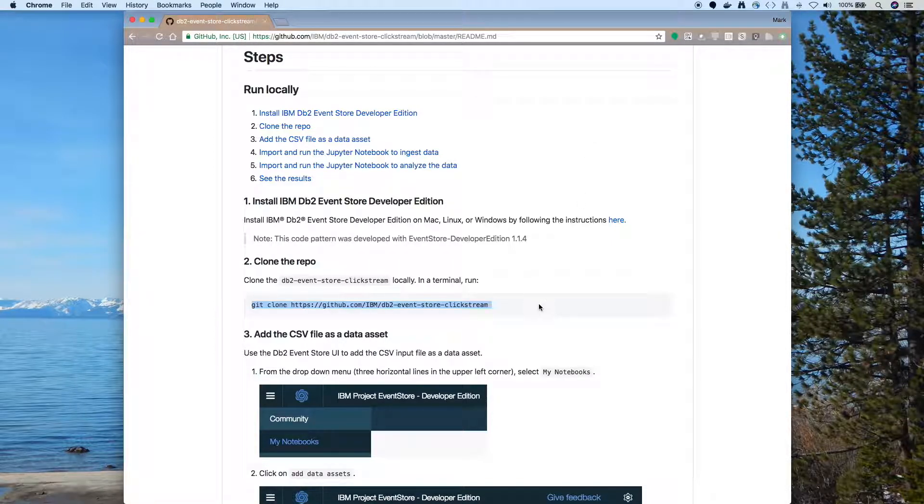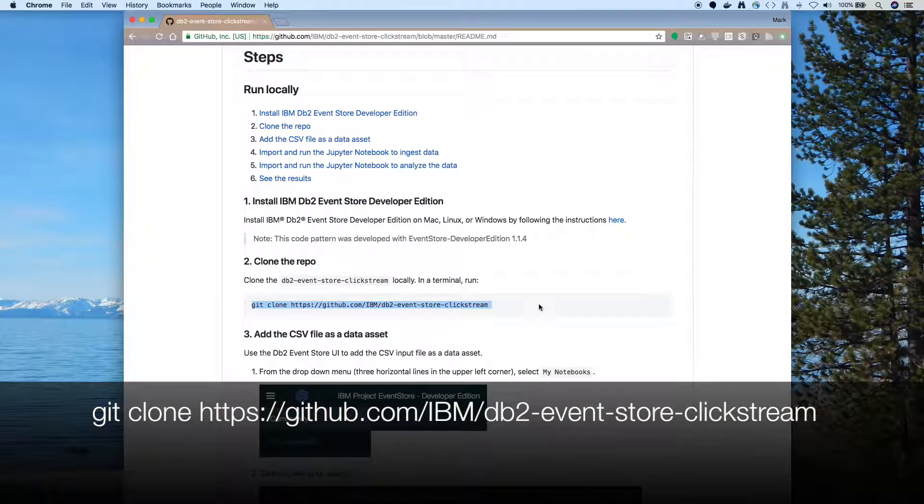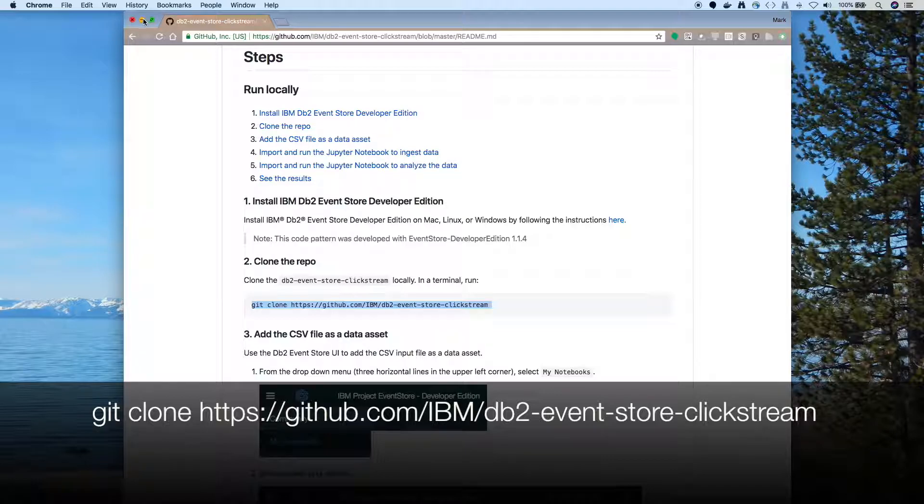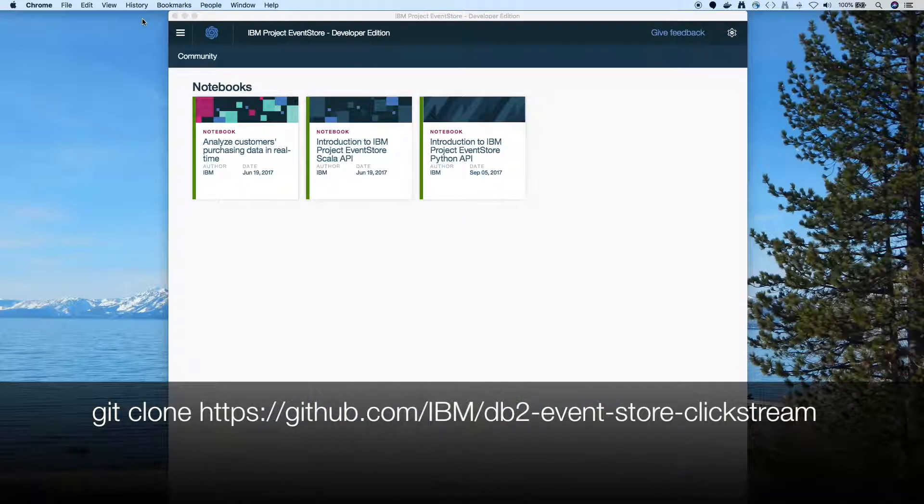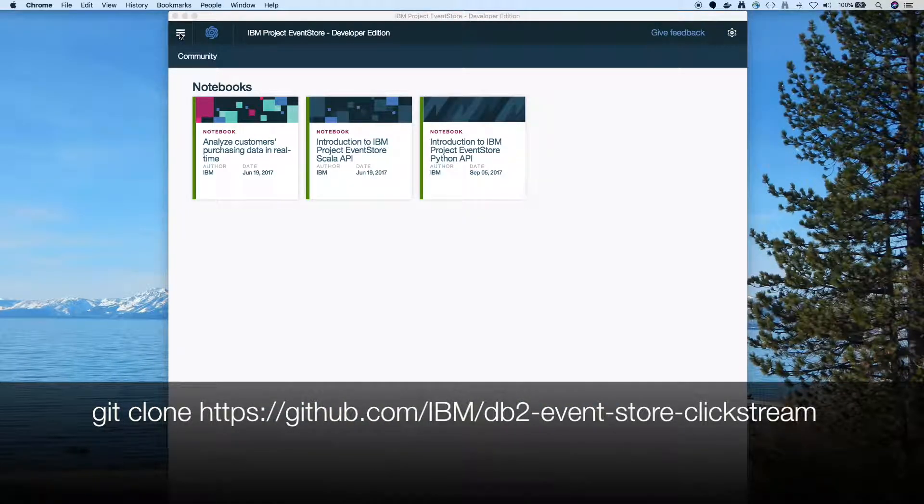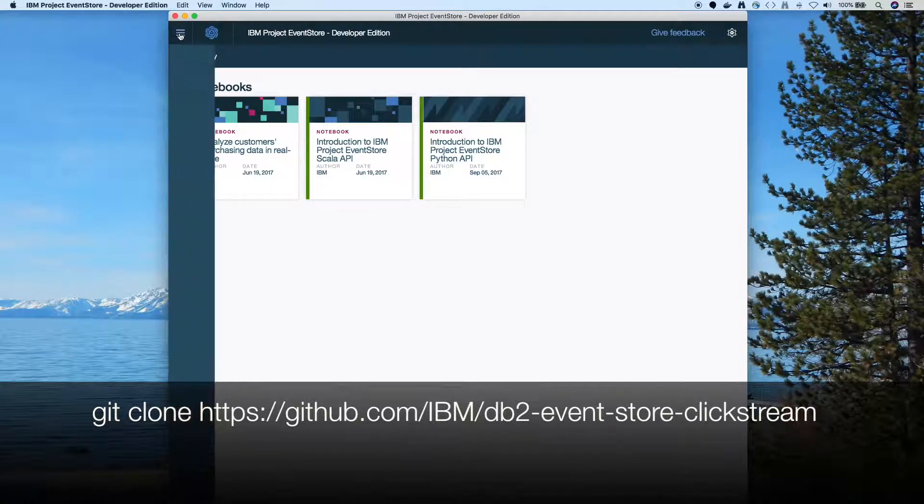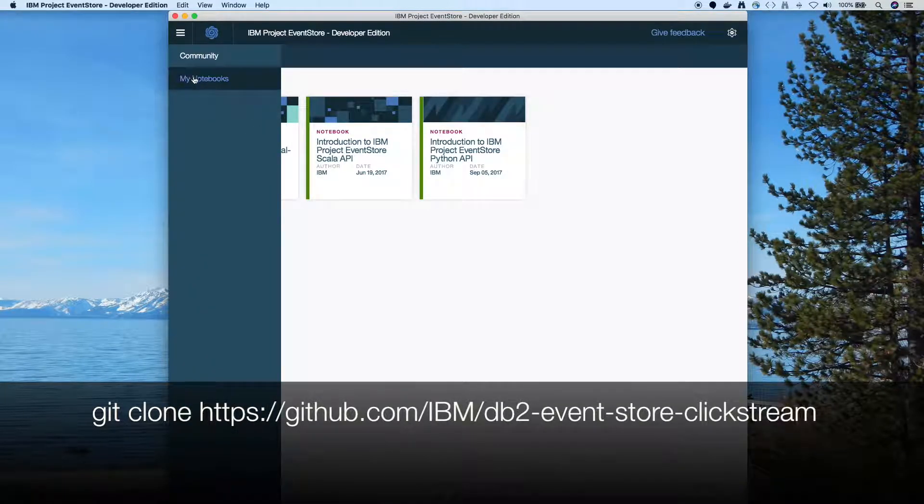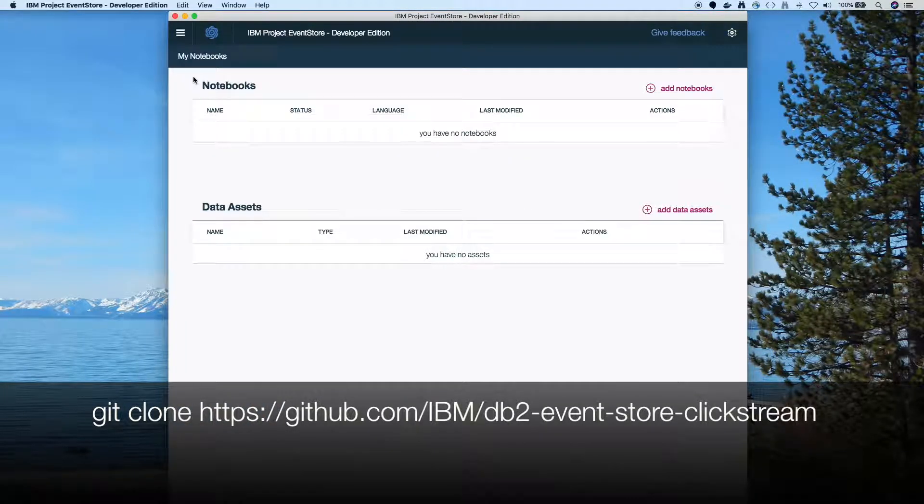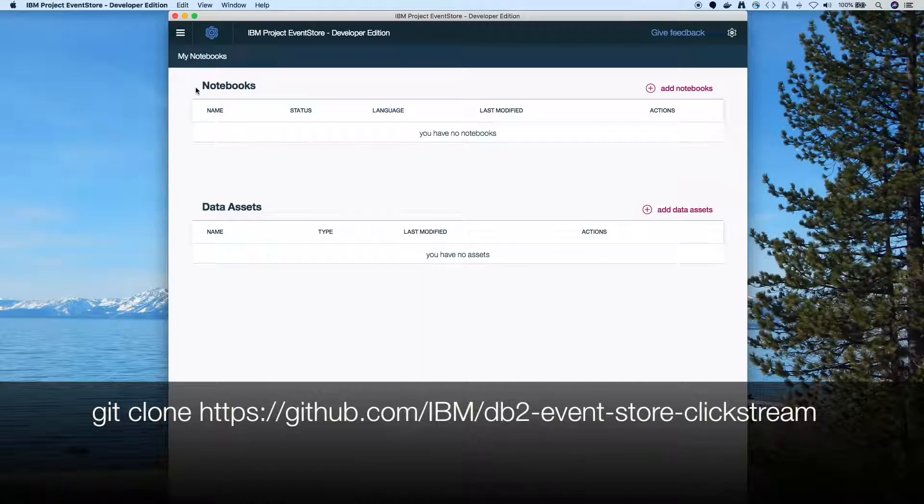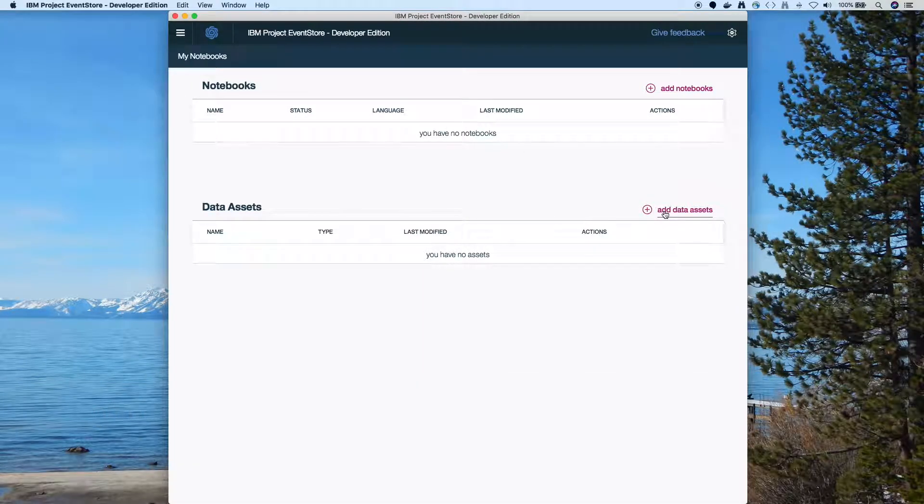First you need to install Event Store Developer Edition. I'm not going to walk you through that, but you set that up. You'll have the Event Store and you'll have a notebook environment. Then you clone the repo so that you have the files. This is Event Store Developer Edition, so I'm going to go here and I'll create the notebooks and add the assets.